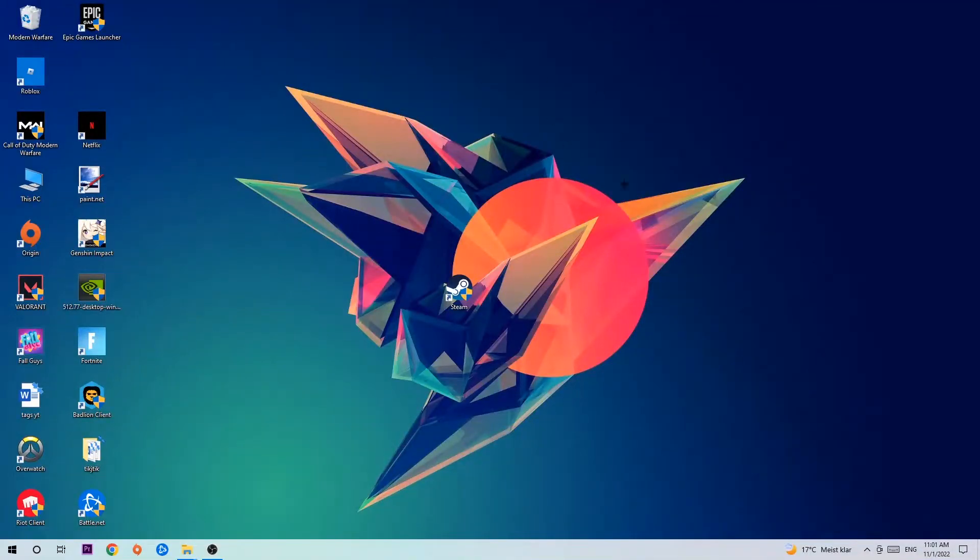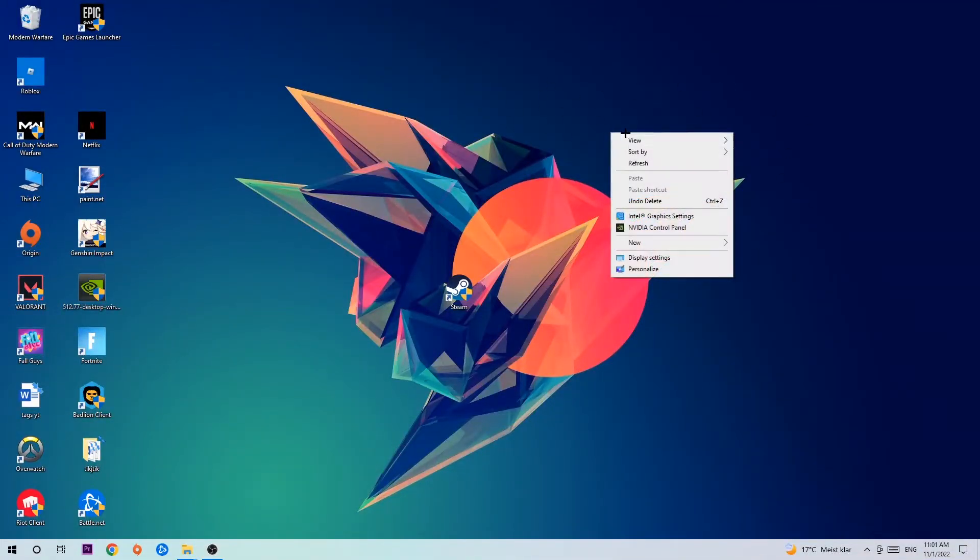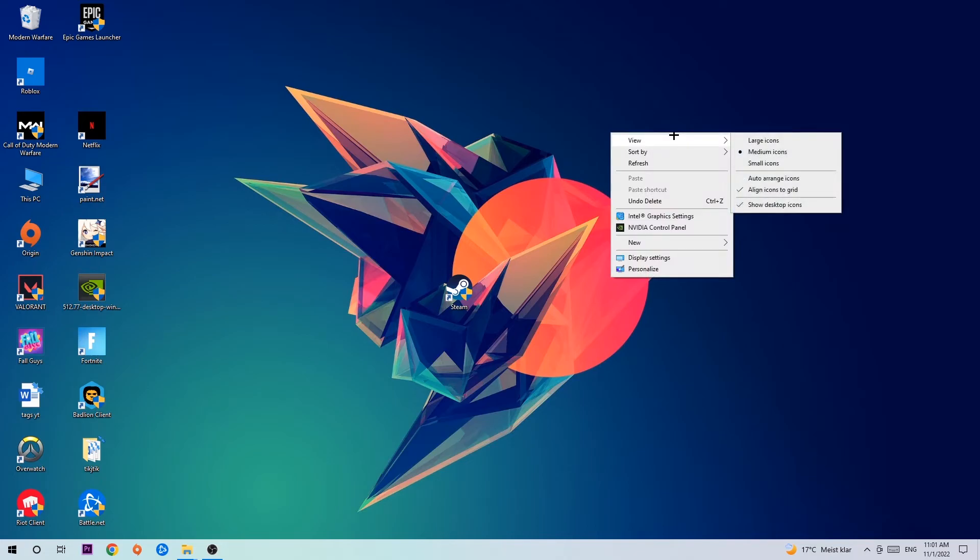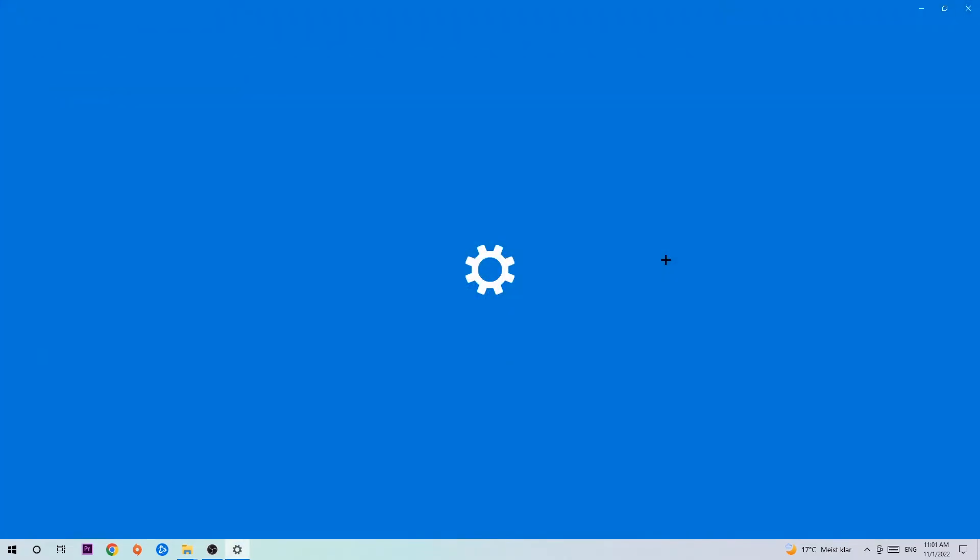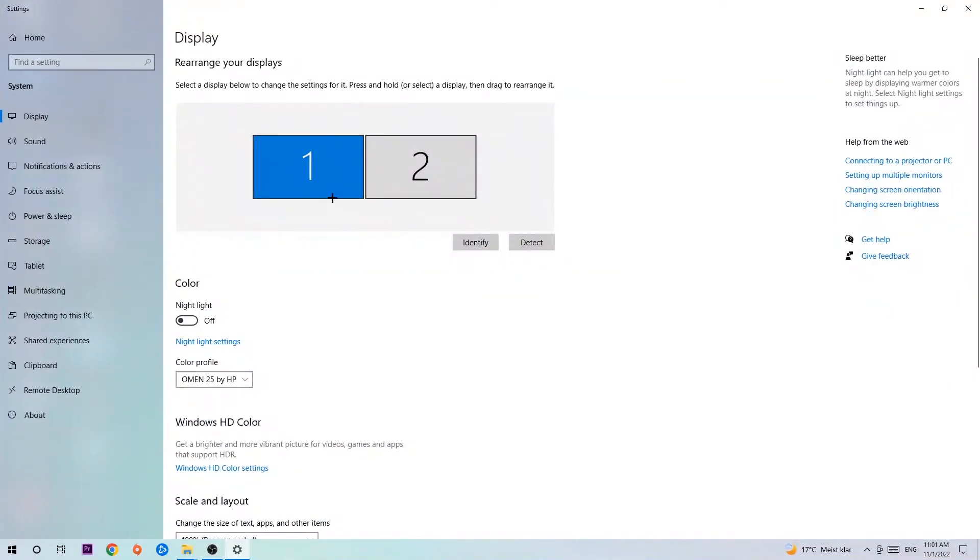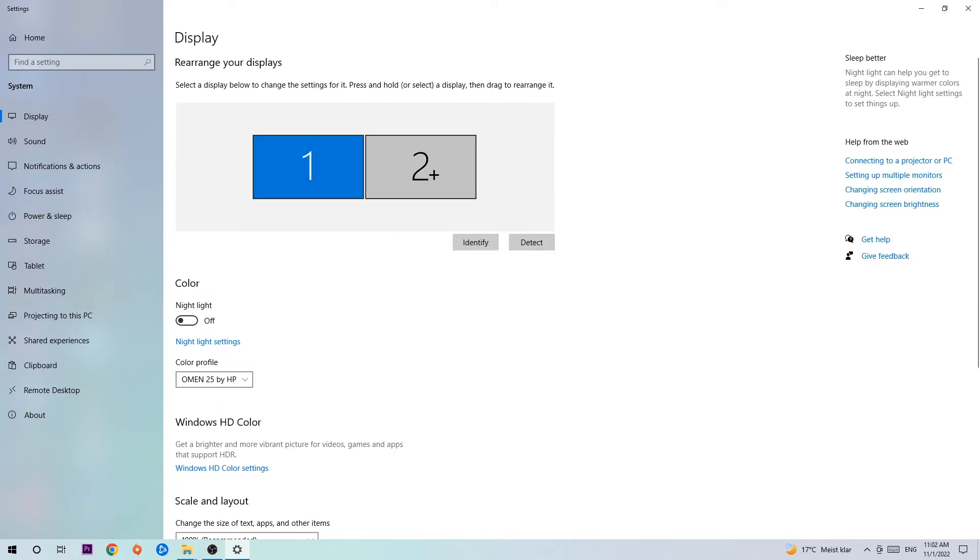Afterwards, search for an empty spot on your desktop, right-click and simply navigate to the very bottom where it says Display Settings. You're going to hit that and stick around Display. The first step is to identify which your main monitor is if you have more than one. Hit identify.